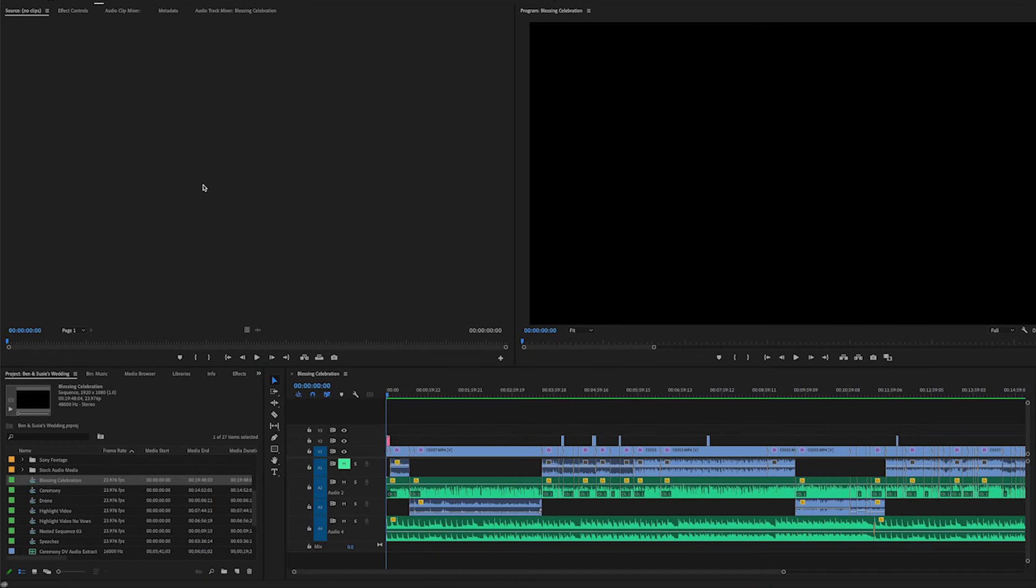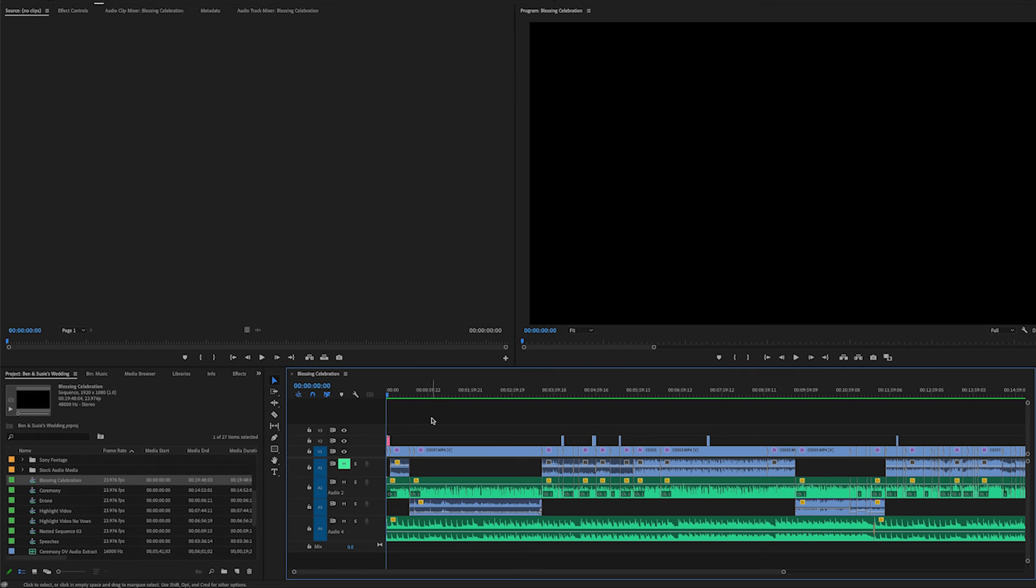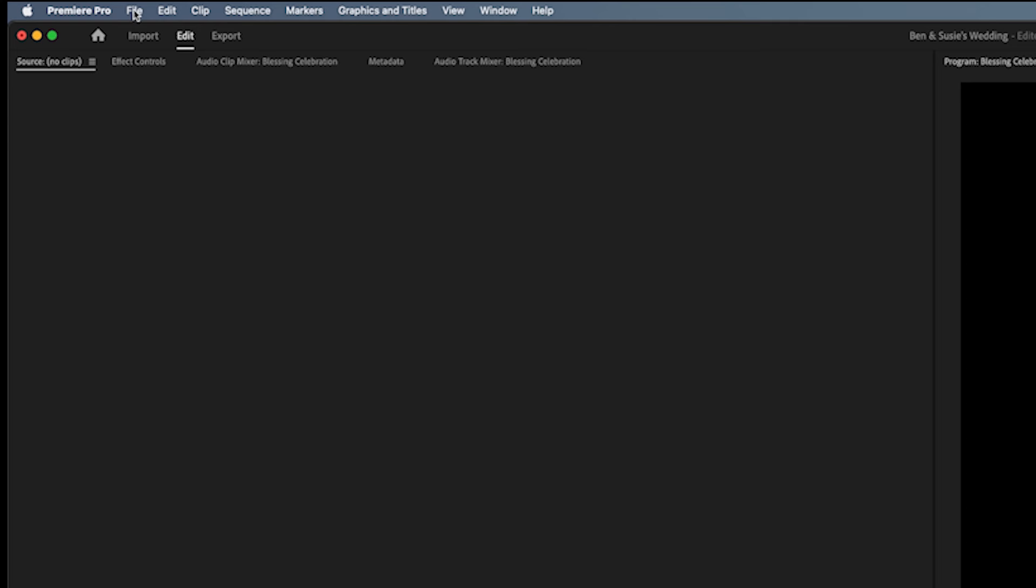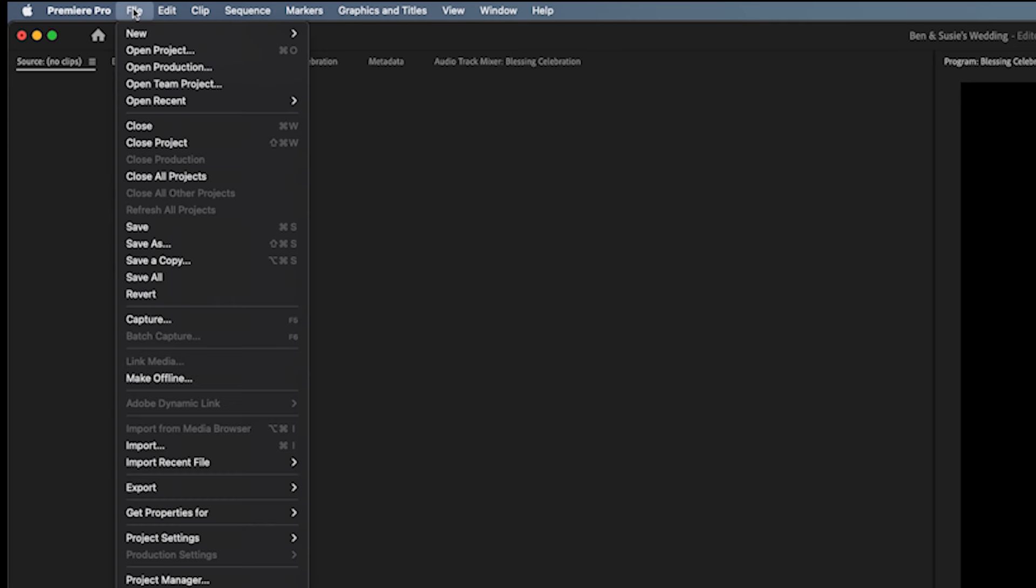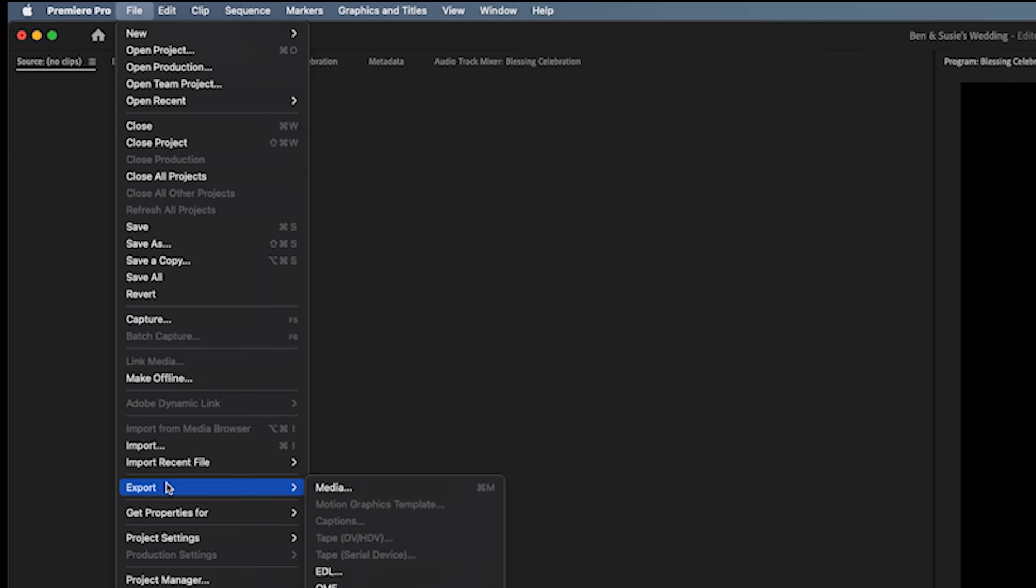So we've got Premiere Pro open here. Down here we have the finished timeline we're going to export to make a DCP. We go up to File, you go down to Export, over to Export Media.